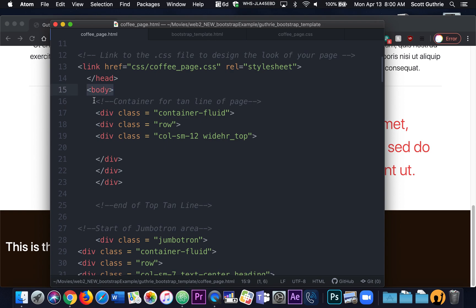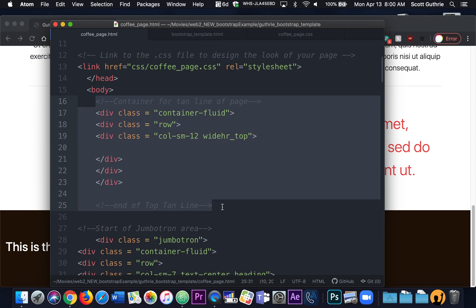So we're going to do all of the comments — everything I've done exactly, that's what you're going to do. Here's the body. We're going to start just underneath the body, and I want you to type out exactly what I have. I made a container for the top — notice it says container-fluid, which means it goes all the way across with no empty space on the left or right. Inside it there's a row and a column 12, and I've given the column 12 an additional class name called widehr_top that we'll talk to later in the second video. This is going to create the top tan line above the jumbotron. Go ahead and type that out, including all the comments.